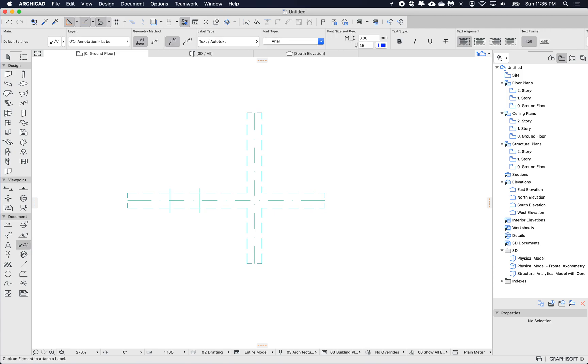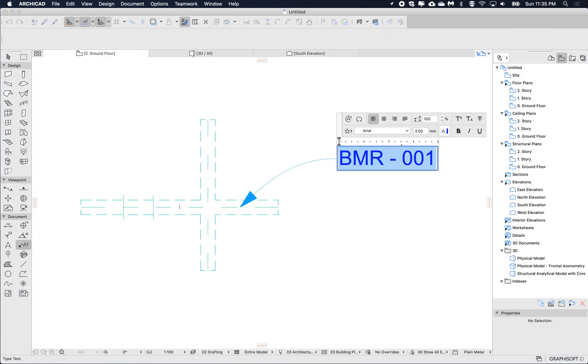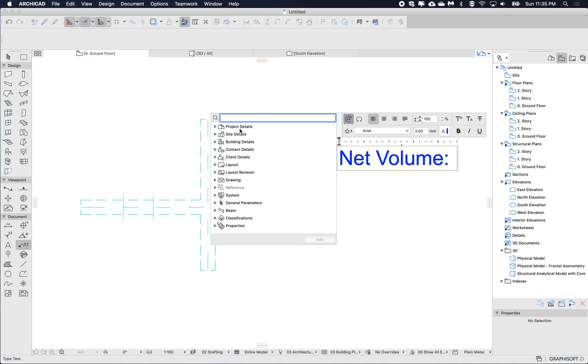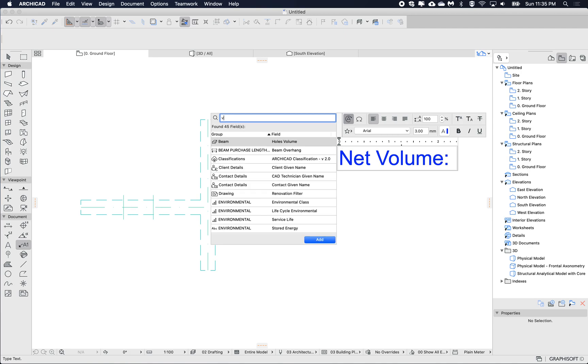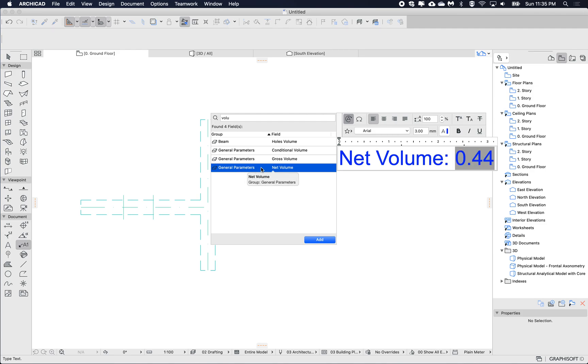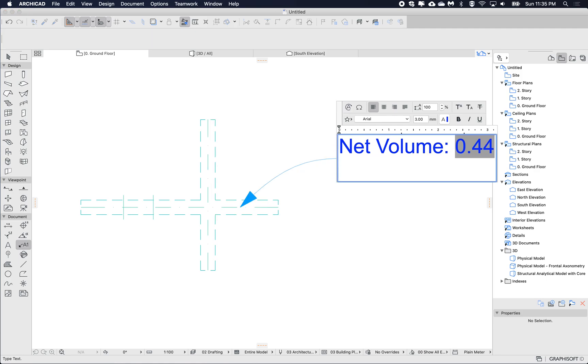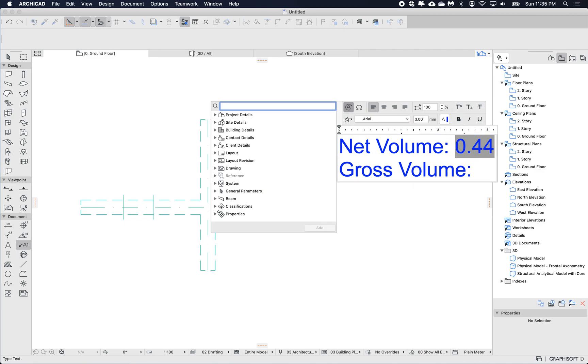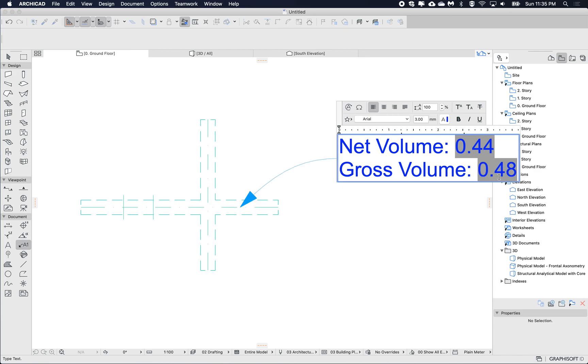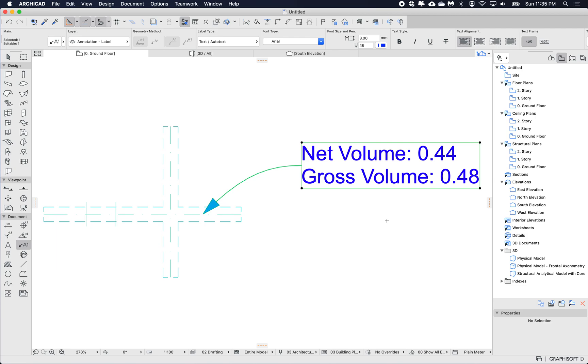If I label this beam and if I then go net volume, so I use auto text and I type volume. Here we have net volume, this did exist in previous versions, but the new one is gross volume was added more recently. So if I go gross volume double click and you can see then the value.